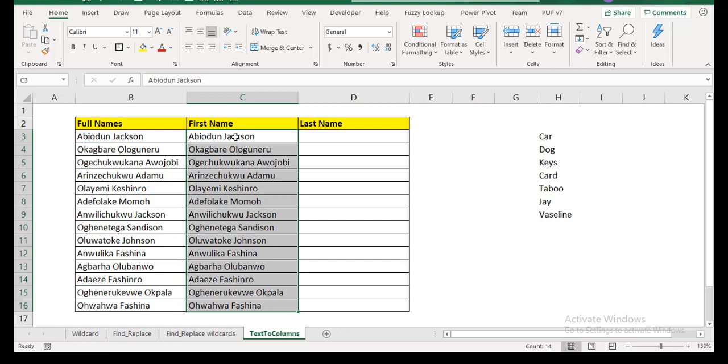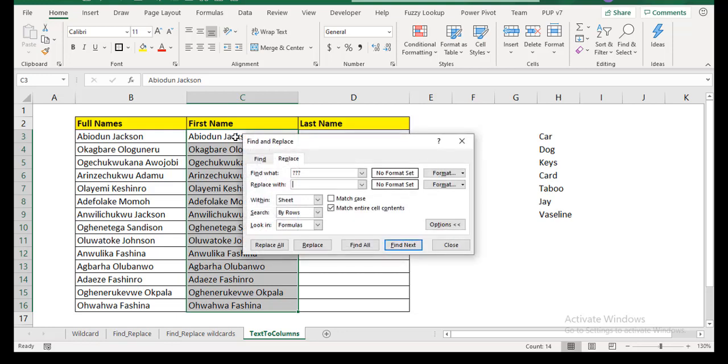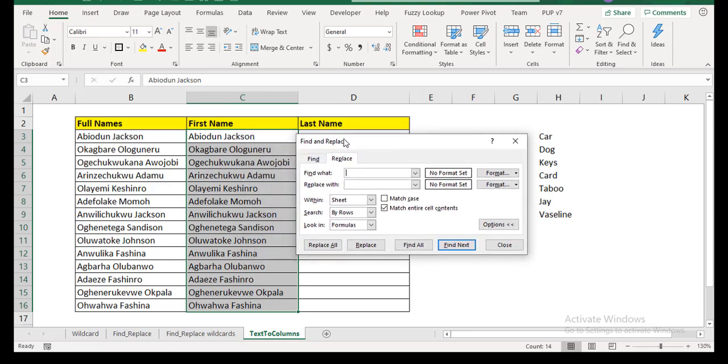So what I'm going to do now is I have them selected. I'm going to do replace, which is Control H. Of course, the find and replace window is essentially the same. So it just pops up to the replace tab if you press Control H and it pops up to the find tab if you press Control F. So how can I get only the first name? What I can see here that is obvious to me is that there's a space between the first name and the last name.